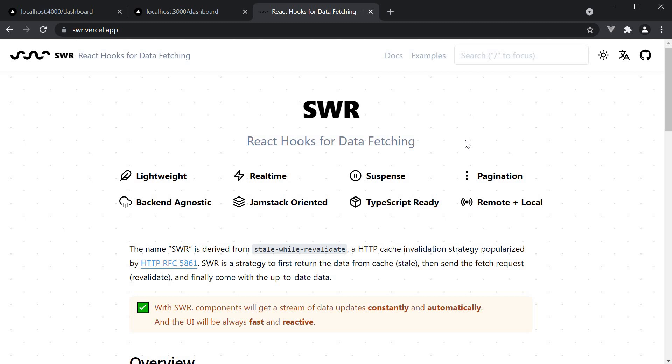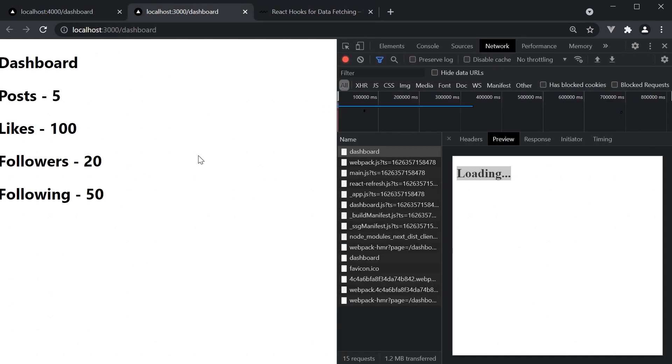For this video though, we are not going to go through the different features this library has to offer. We will just look at implementing basic client-side data fetching. And for our example, we are going to achieve the exact same result that we did in the previous video - fetching the dashboard data. What will change however is how we fetch the data.